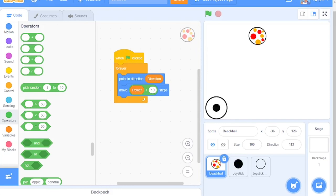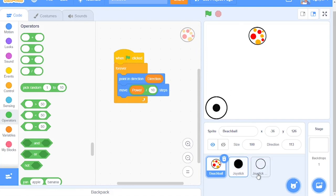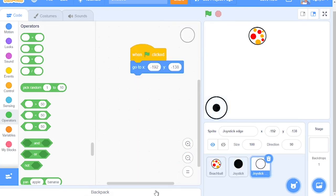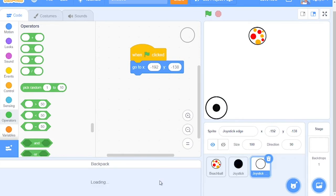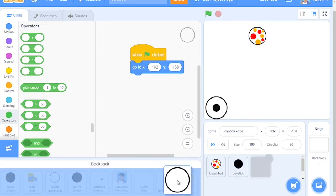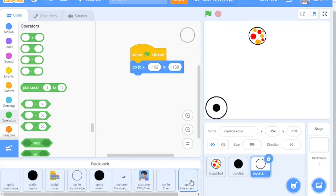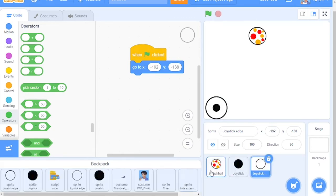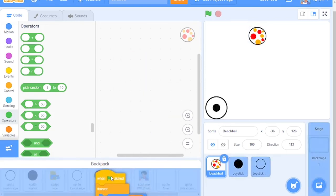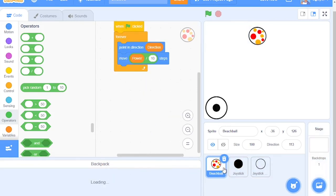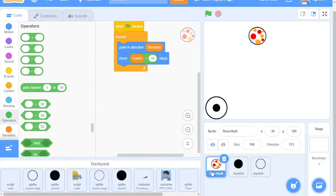put the Joystick and Joystick Edge block in your backpack. Then come over here to Beach Ball and make sure you only put this code in. Do not put the Beach Ball Sprite in it.